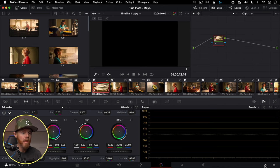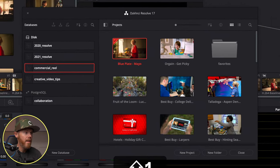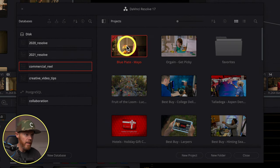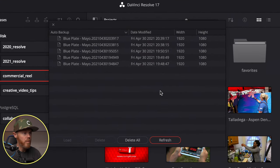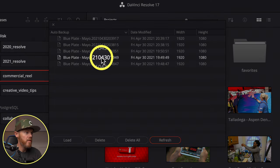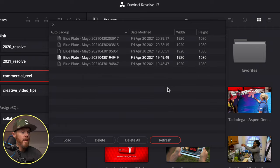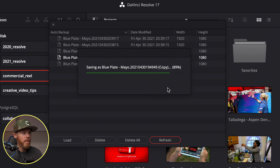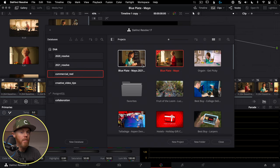Those backups save every 10 minutes, and you load them through the Project Manager — the little house icon in the lower right, or Shift+1. Right-click on the project, go to Project Backups, and you'll see all your backups timestamped. Choose the one you want, click Load, and it creates a new project file from a copy of that backup. Then go back to the Project Manager, click on it, and pick up right where you left off.